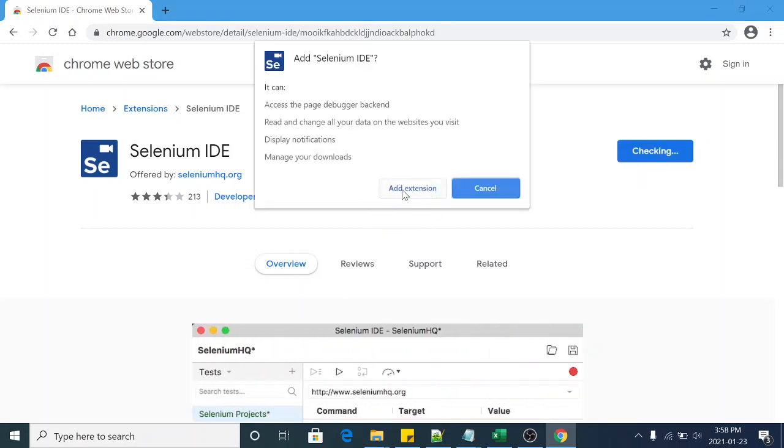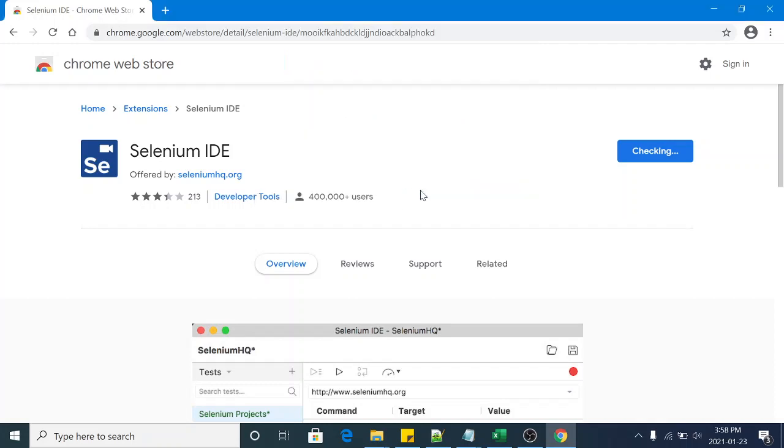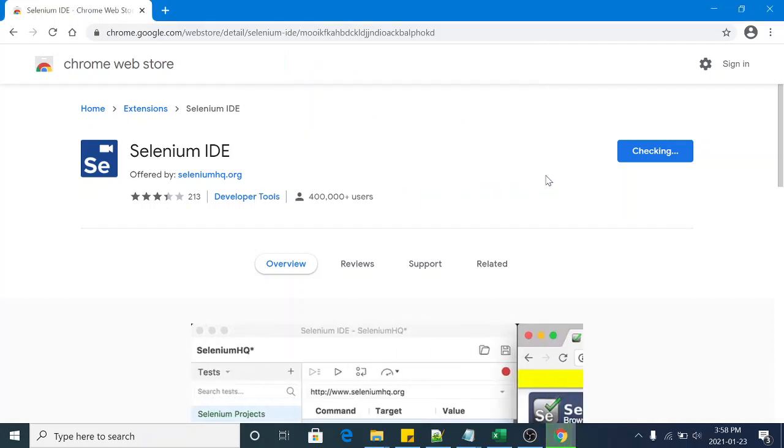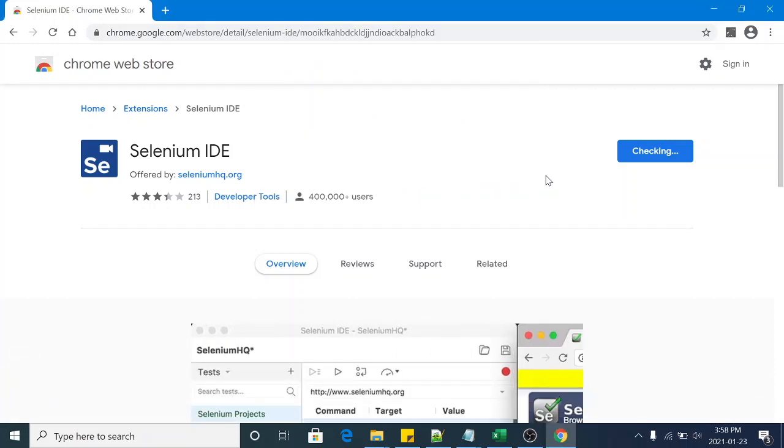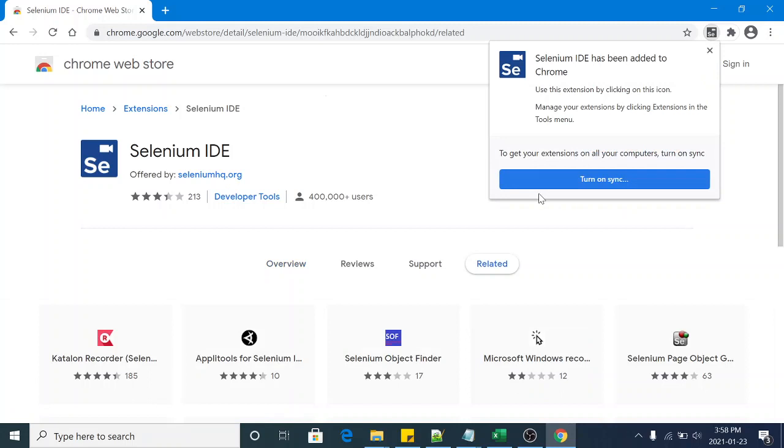Have a look, so it's saying Selenium IDE has been added to your Chrome.